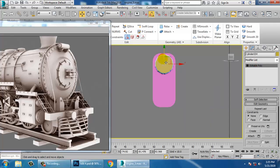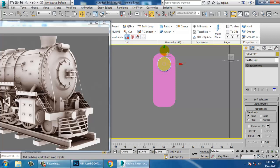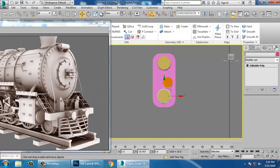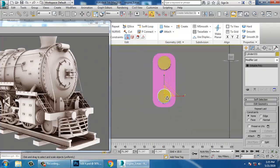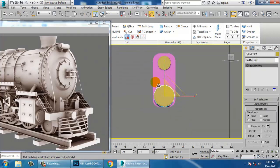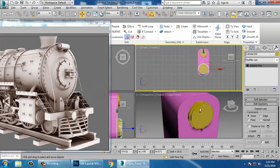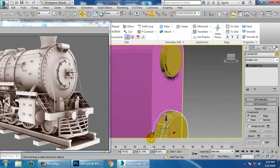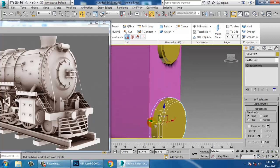Select this and scale it down. Copy this and increase its size. That's all.